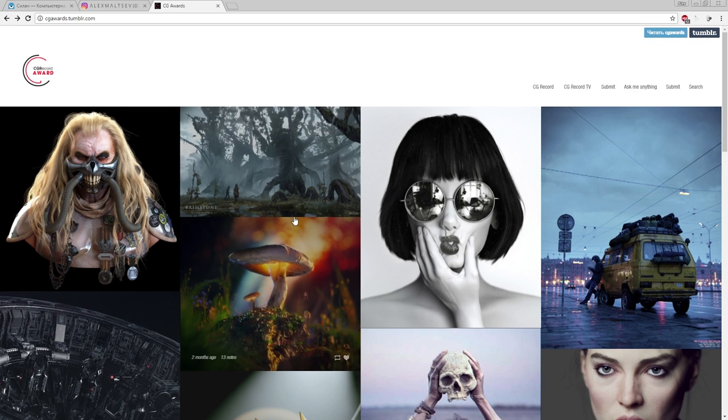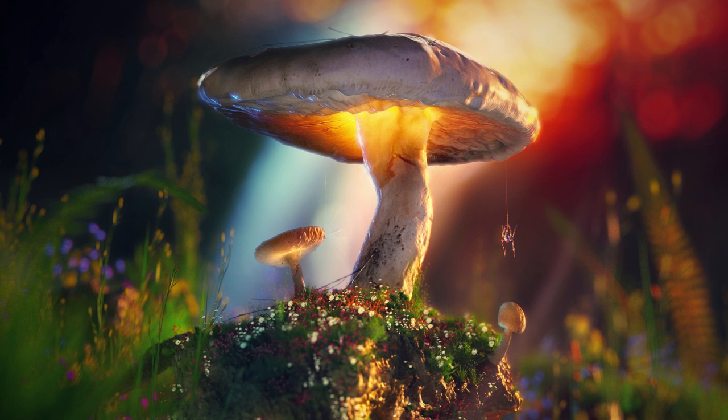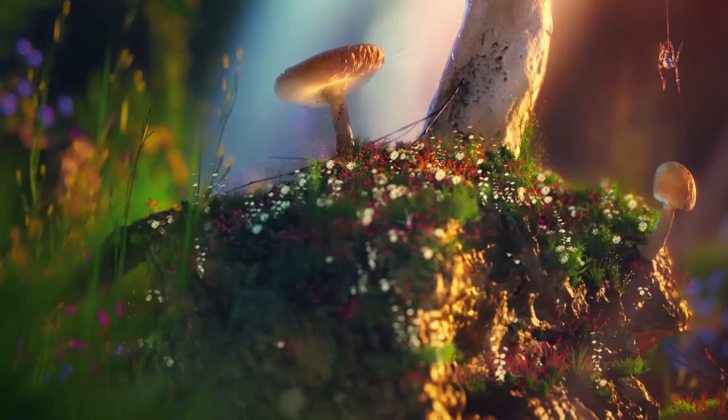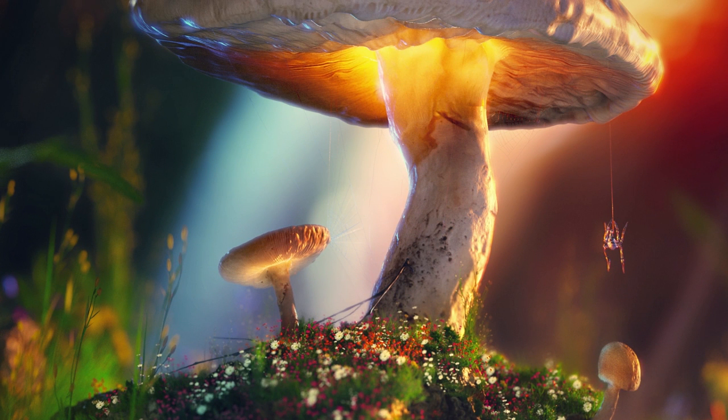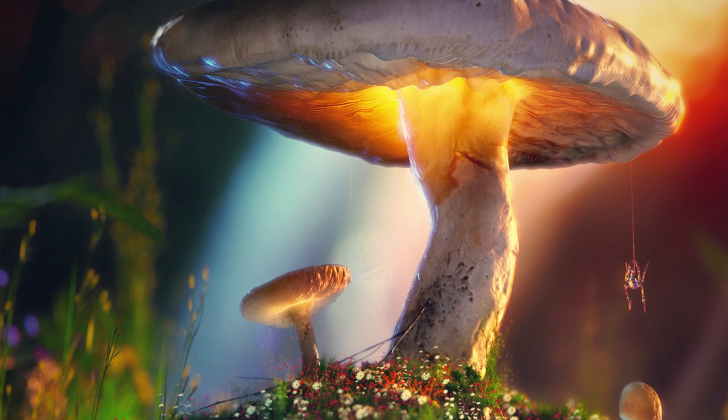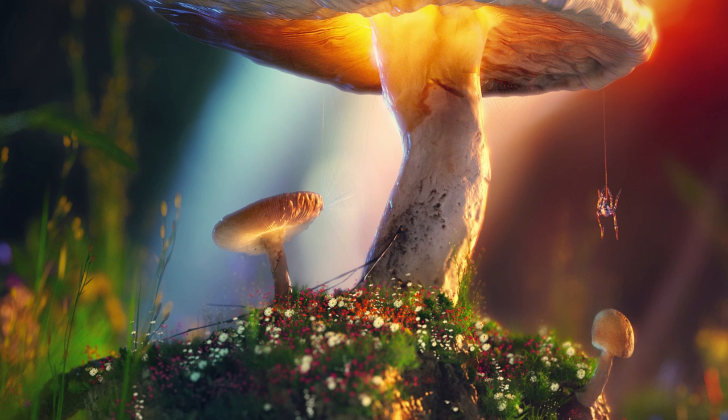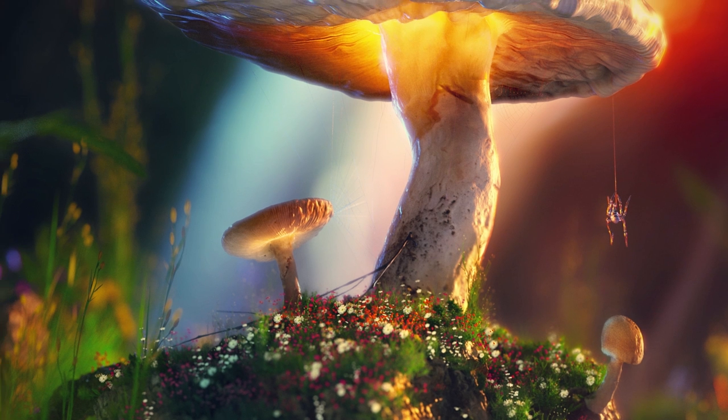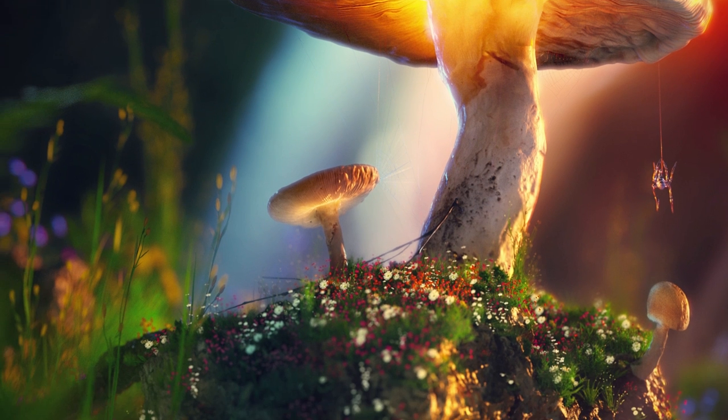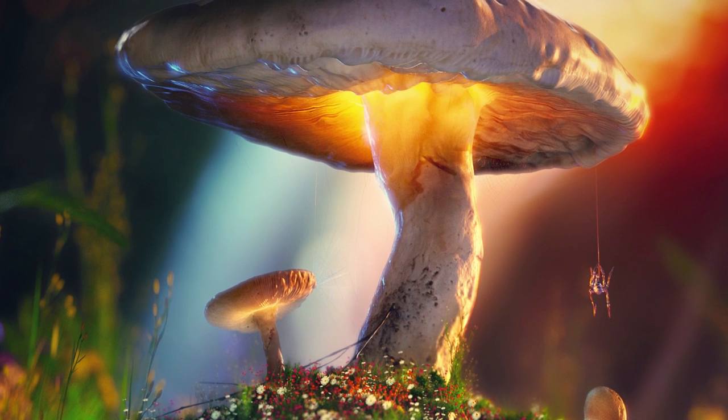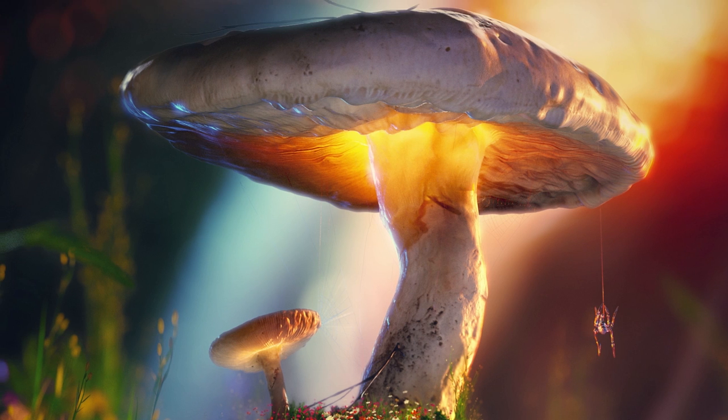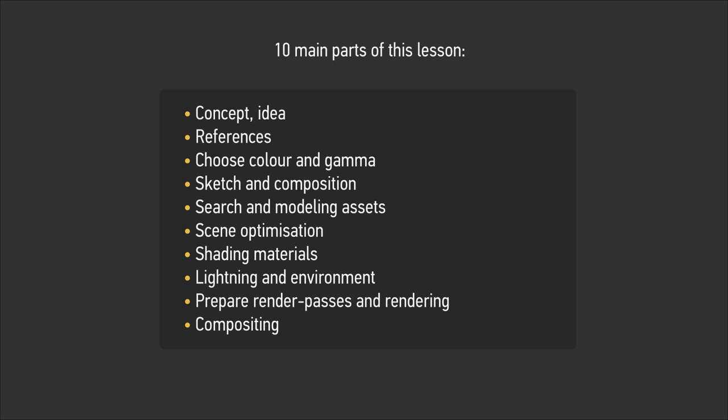One of the main tasks that I set for myself was to create an interesting story with assets from the Megascans library, and to practice rendering large geometry arrays in Octane. Today I would like to share my experience, to tell you about how and why I went about making this art.